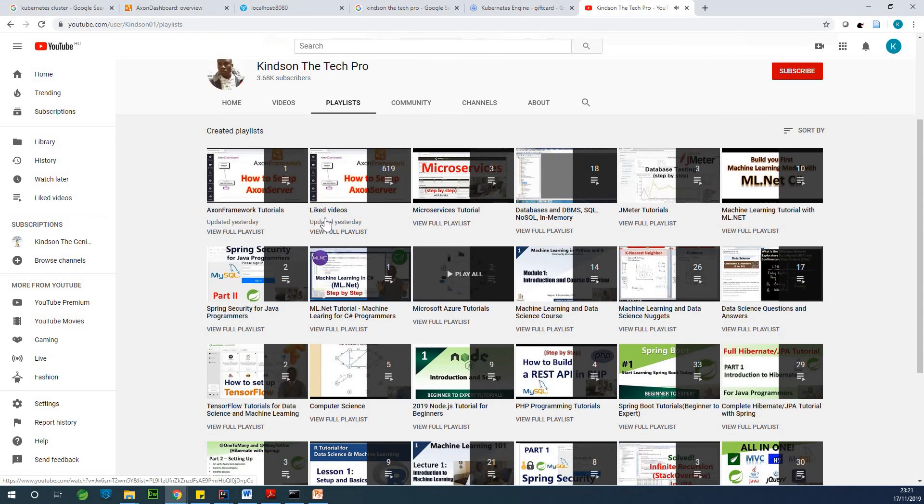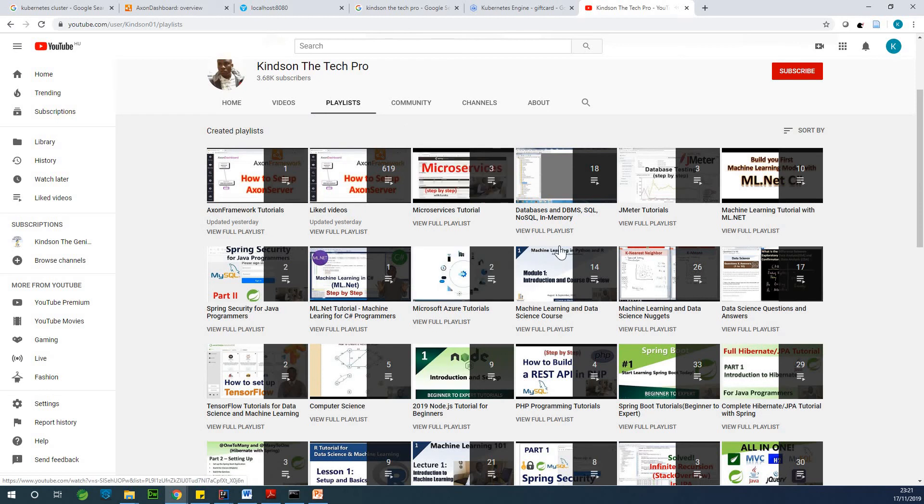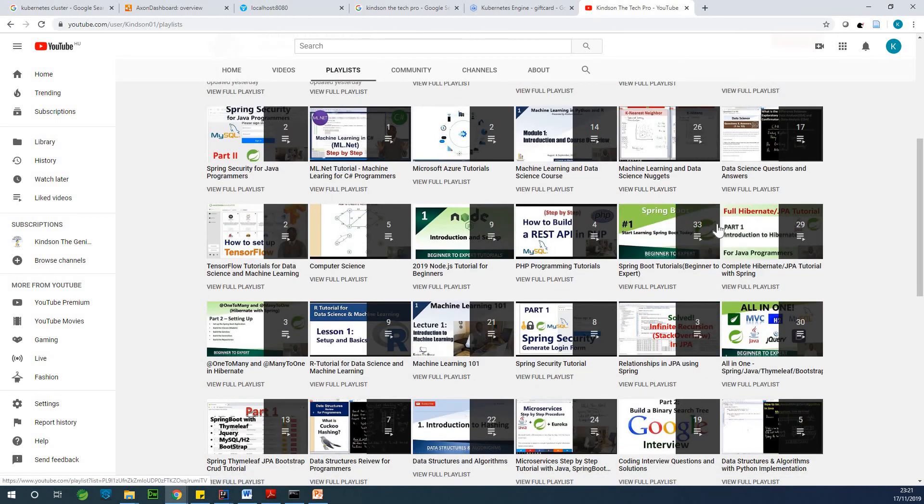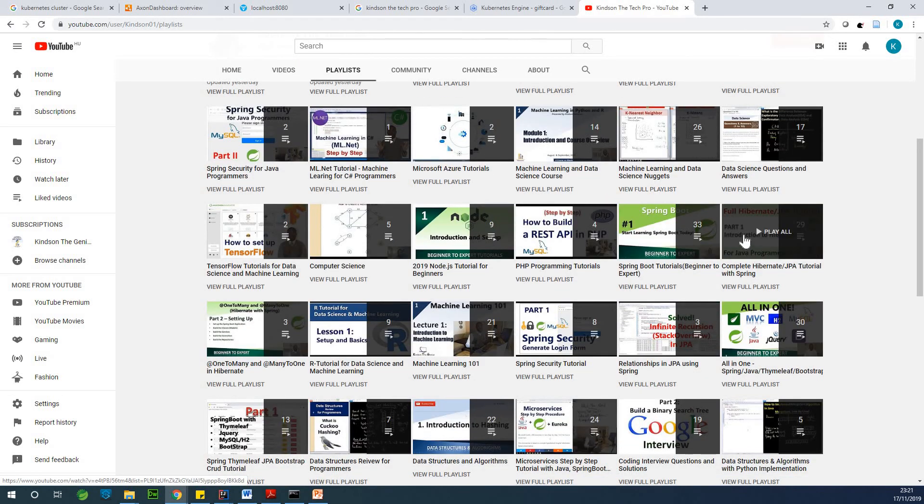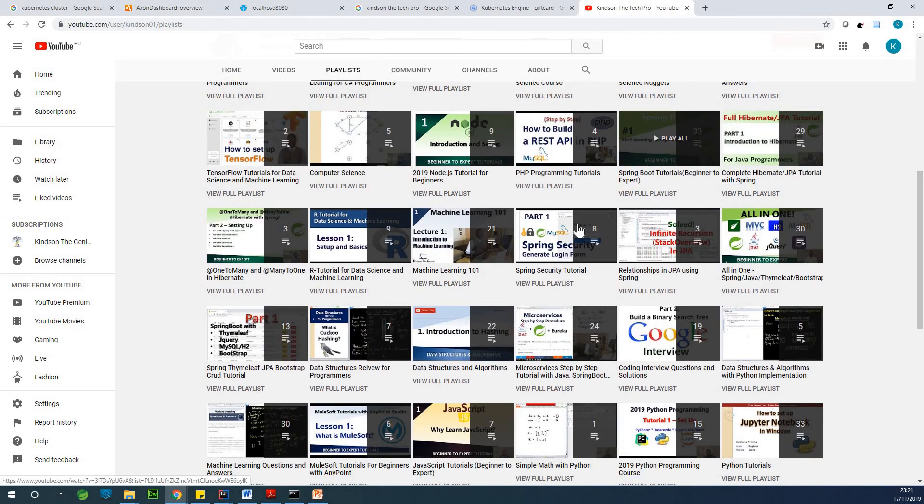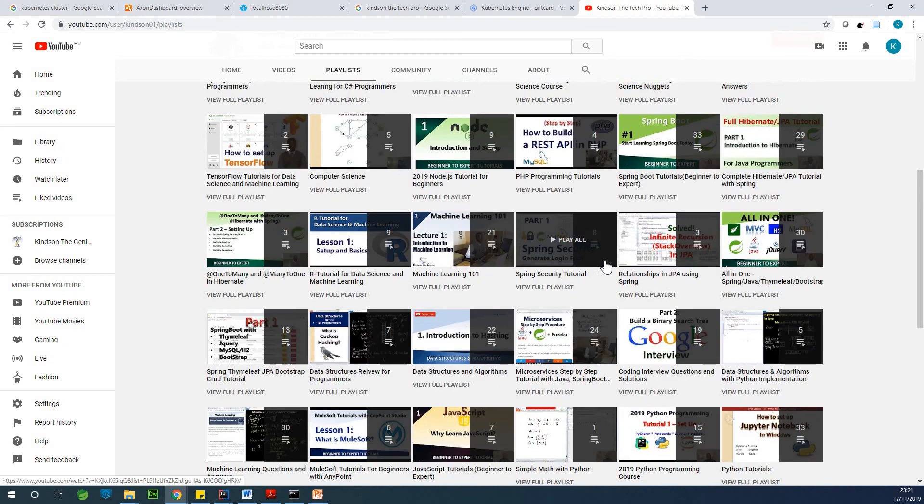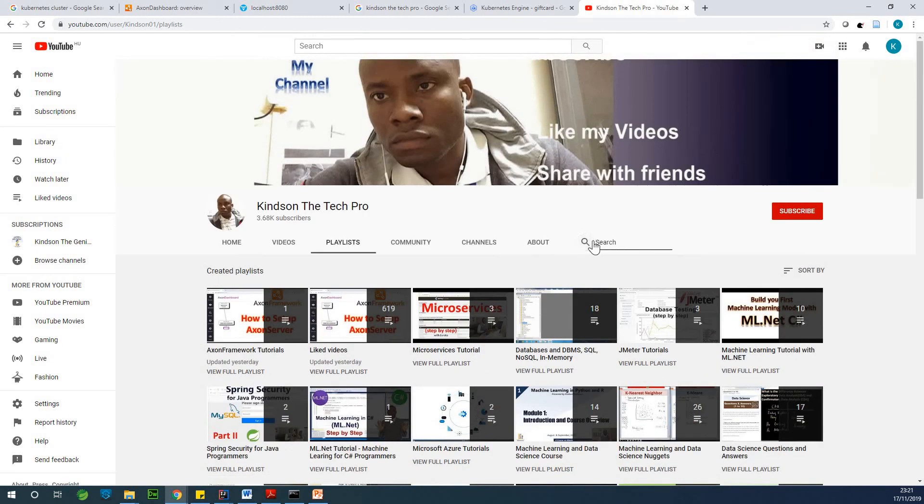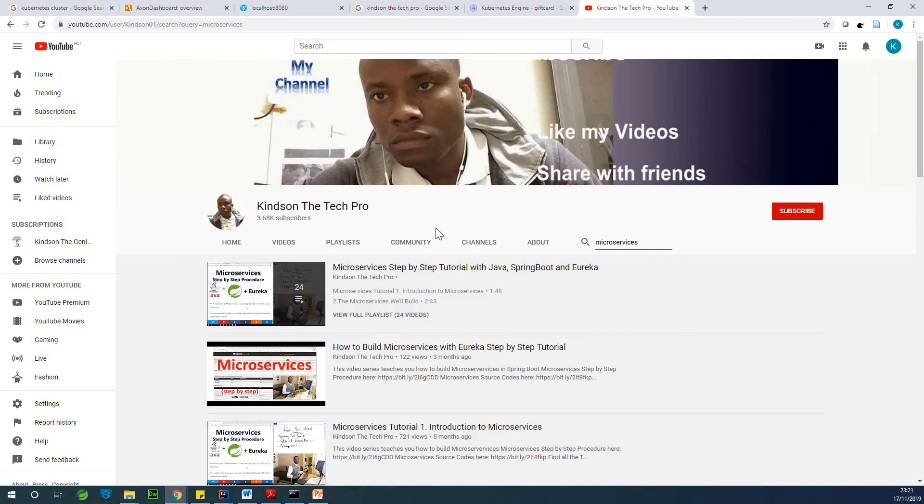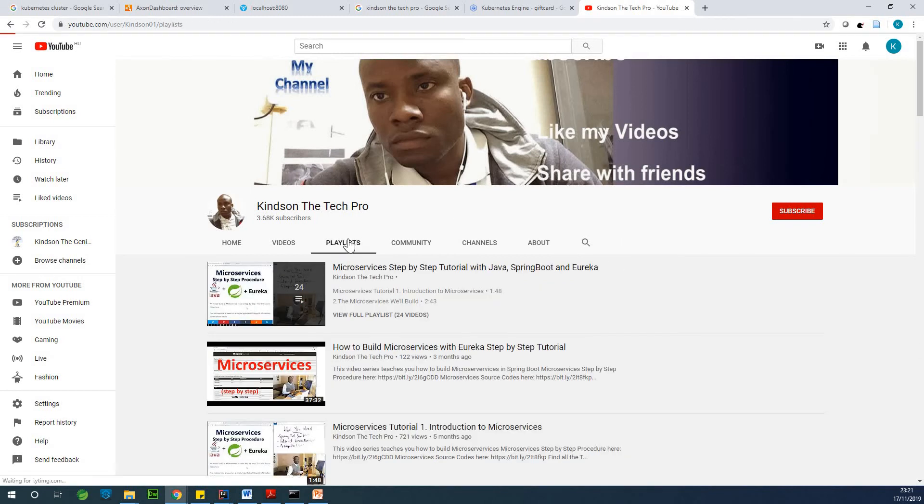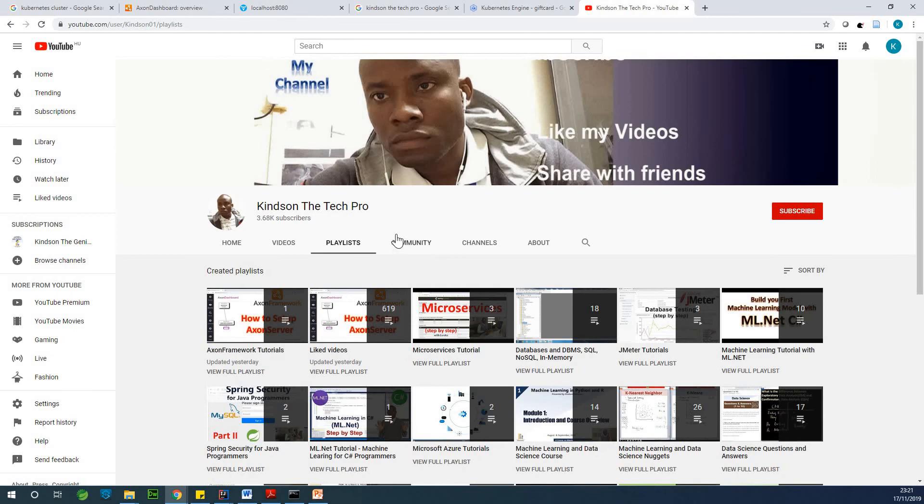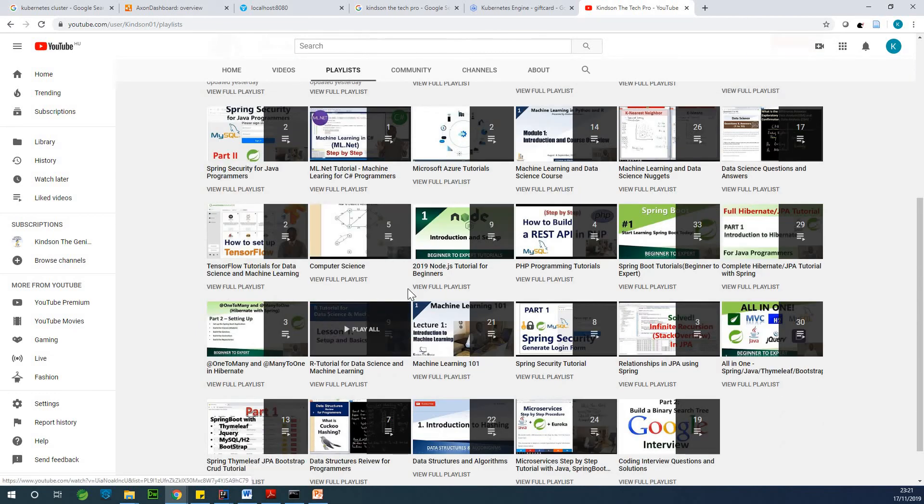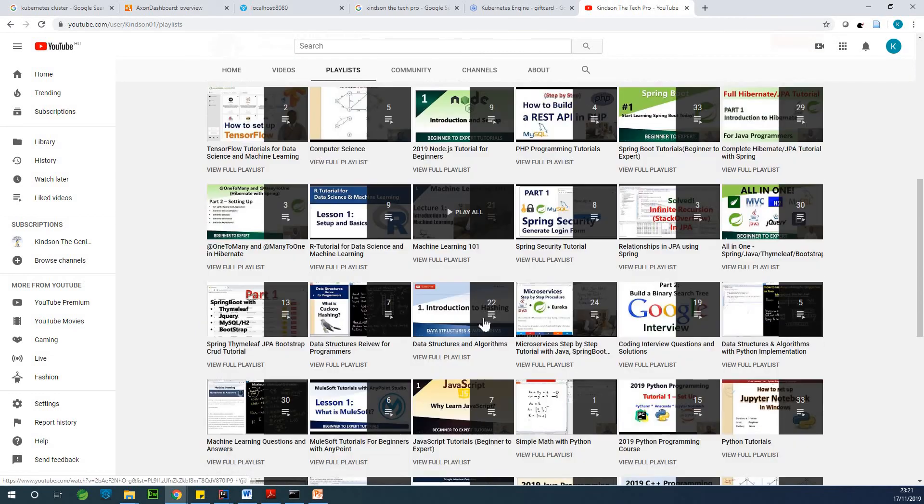So for instance, if I go to playlist and you scroll down, you can look for microservices. Maybe I can just search for it. Search for microservices. So I hope you see a complete playlist.